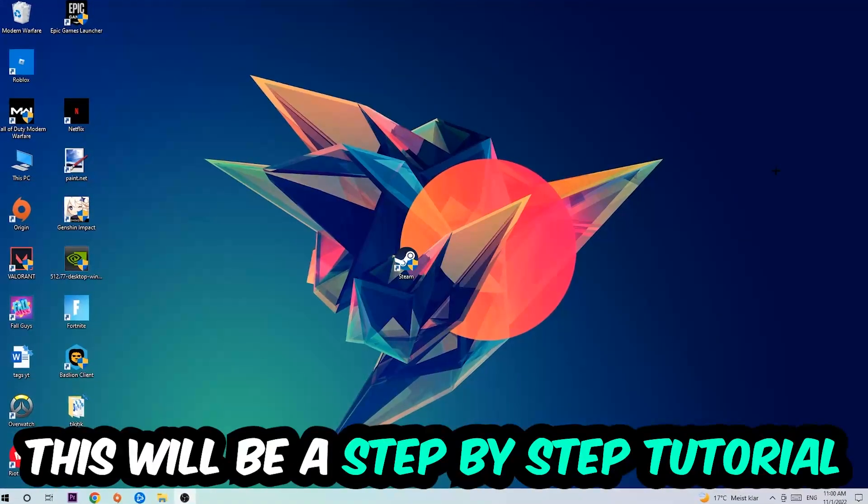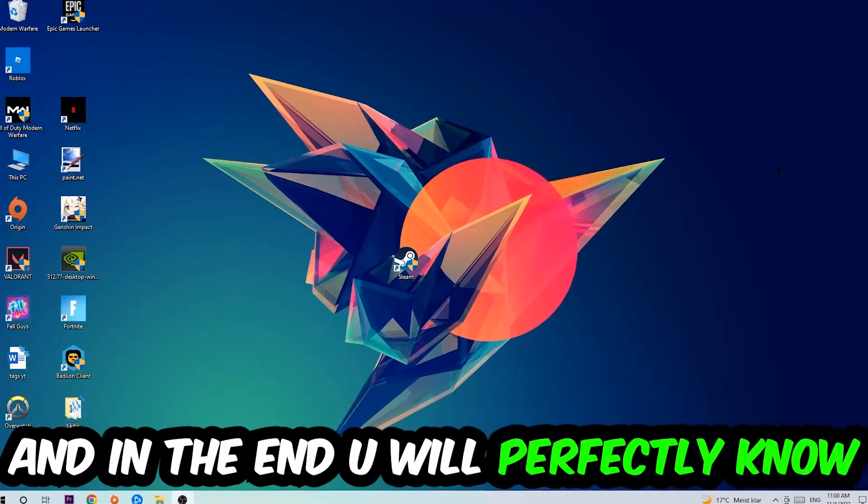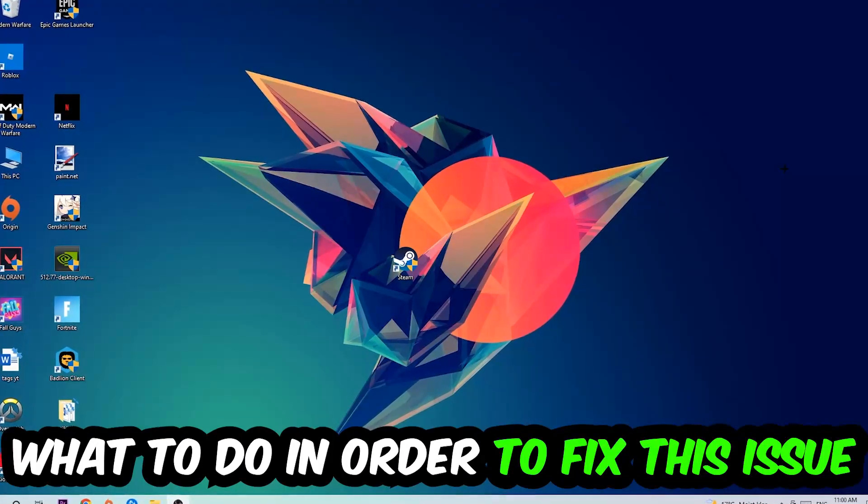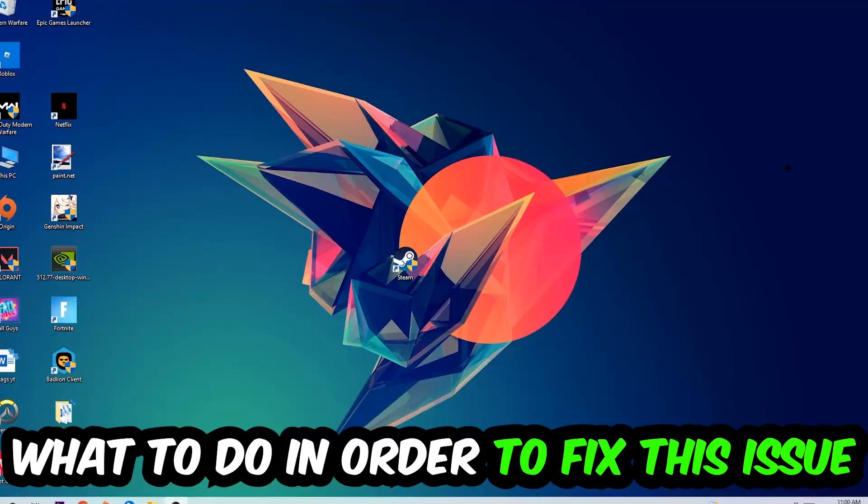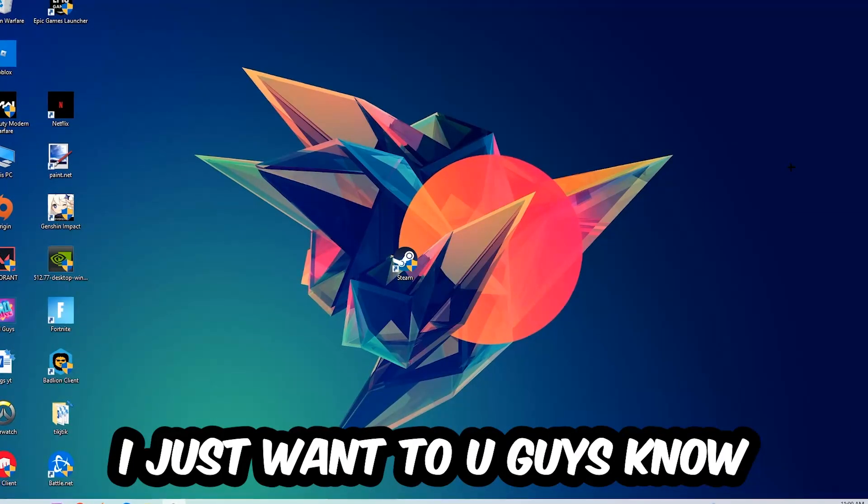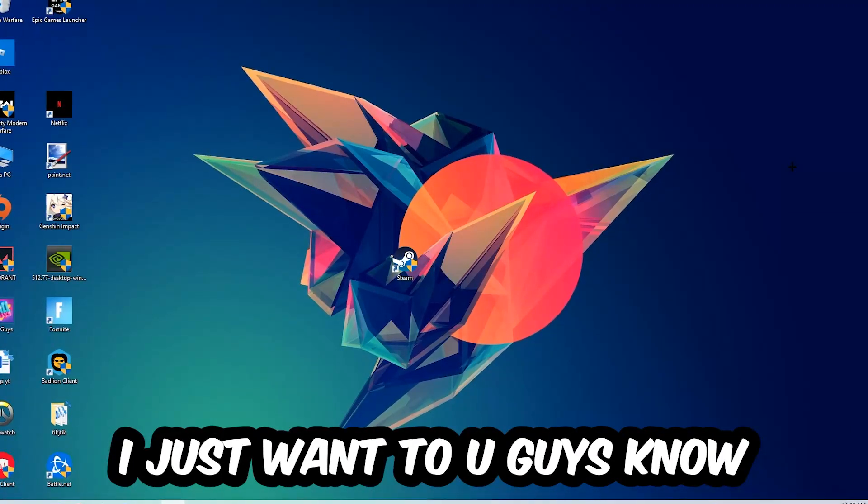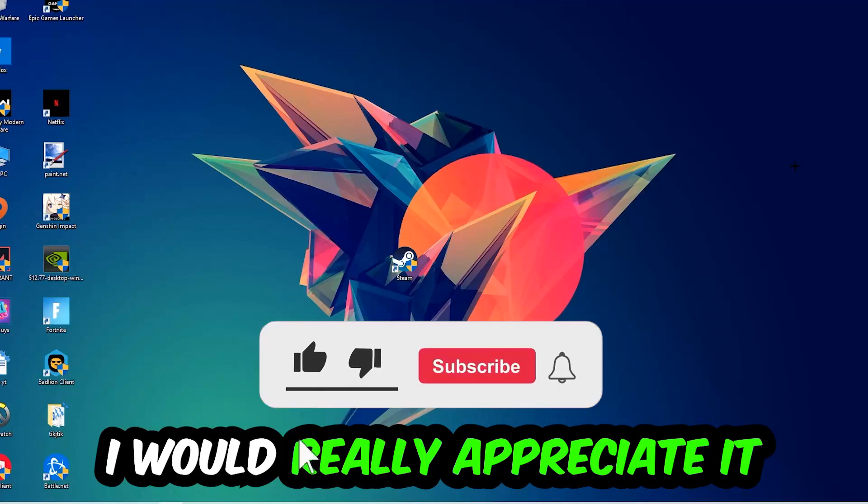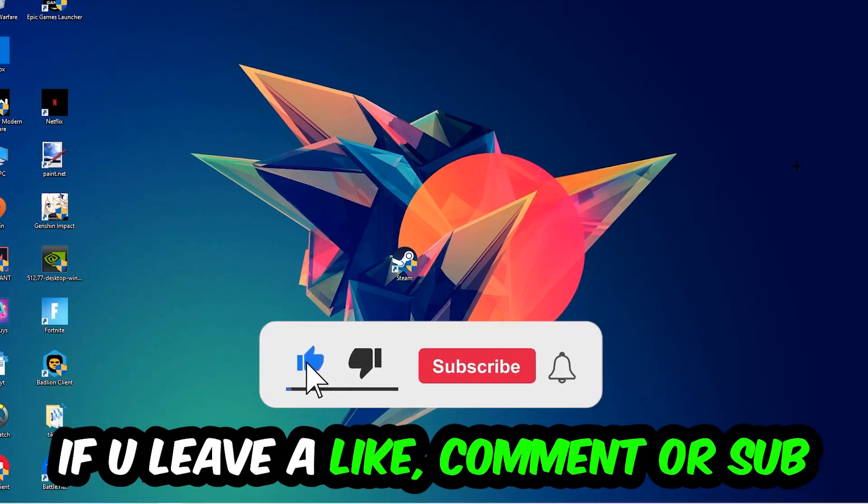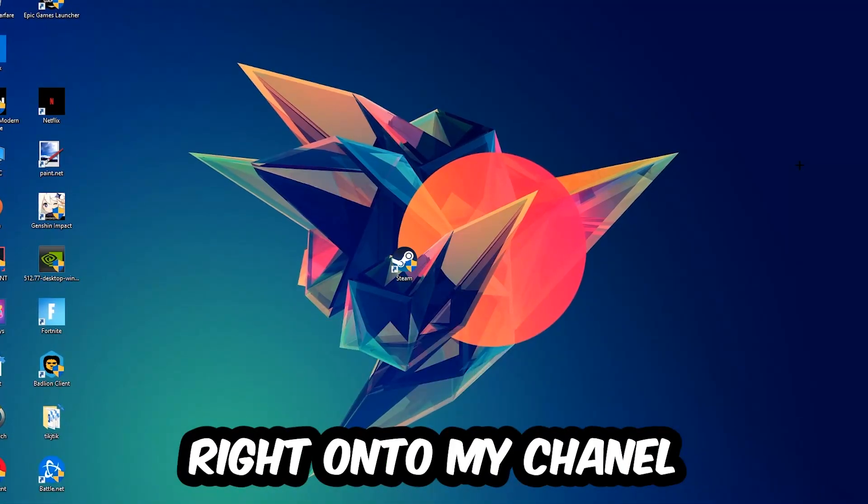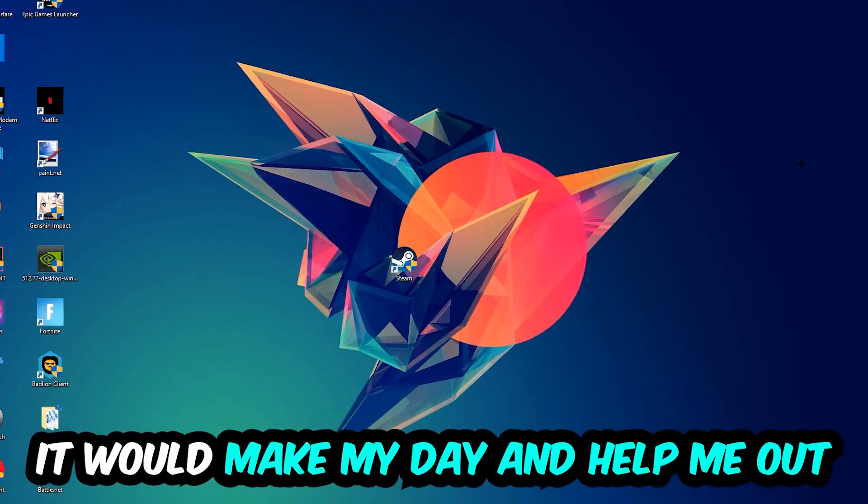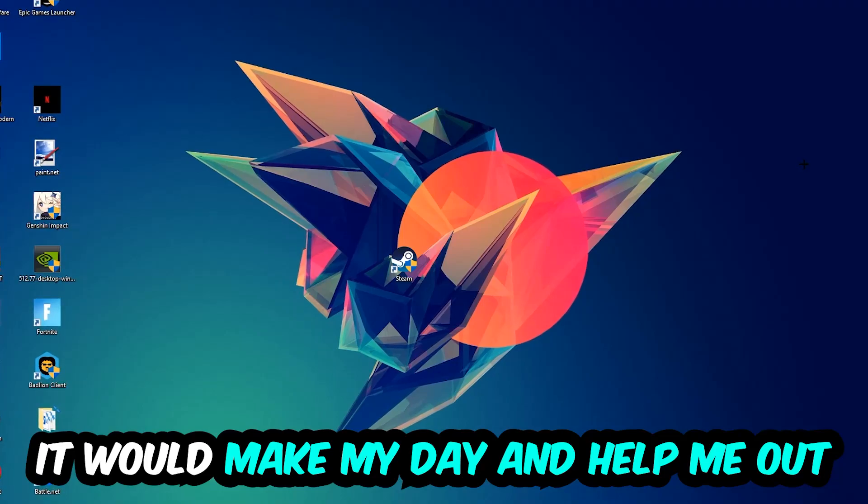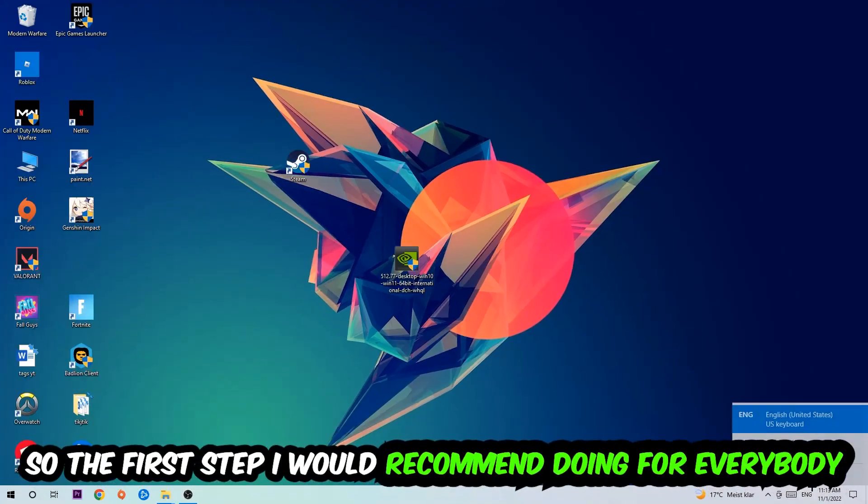Stick to the end guys, this will be a step-by-step tutorial. In the end you will perfectly know what to do to fix this kind of issue. Before we start, I would really appreciate it if you would leave a like, a comment, or a subscription on my YouTube channel. It would really make my day and help me out as a little YouTuber.